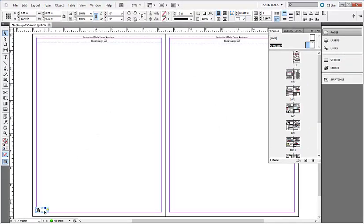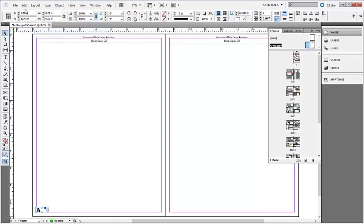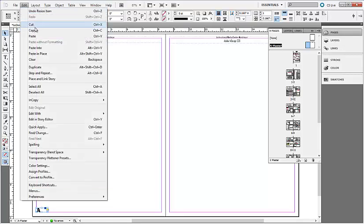With my text frame selected, I'm going to choose Edit, Copy, and Edit, Paste.